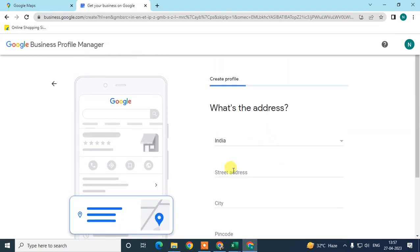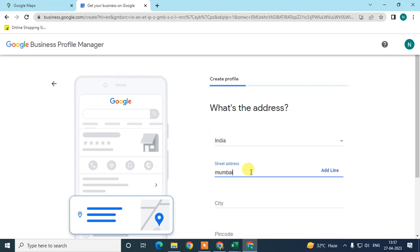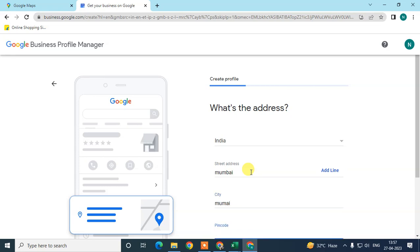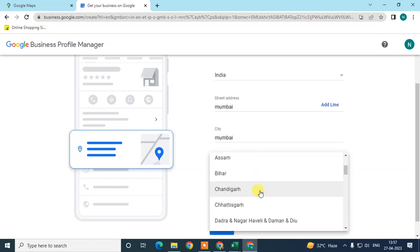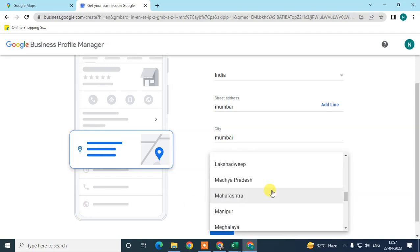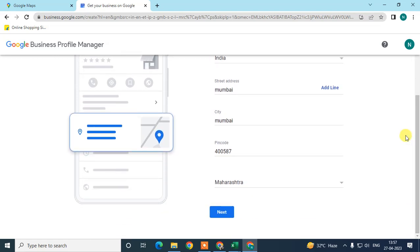I'm adding a random address here for tutorial purposes, but you need to add your proper address. Make sure to add the correct address because once you register your business, Google will verify it by post — they send a code by mail. Click Next when done.